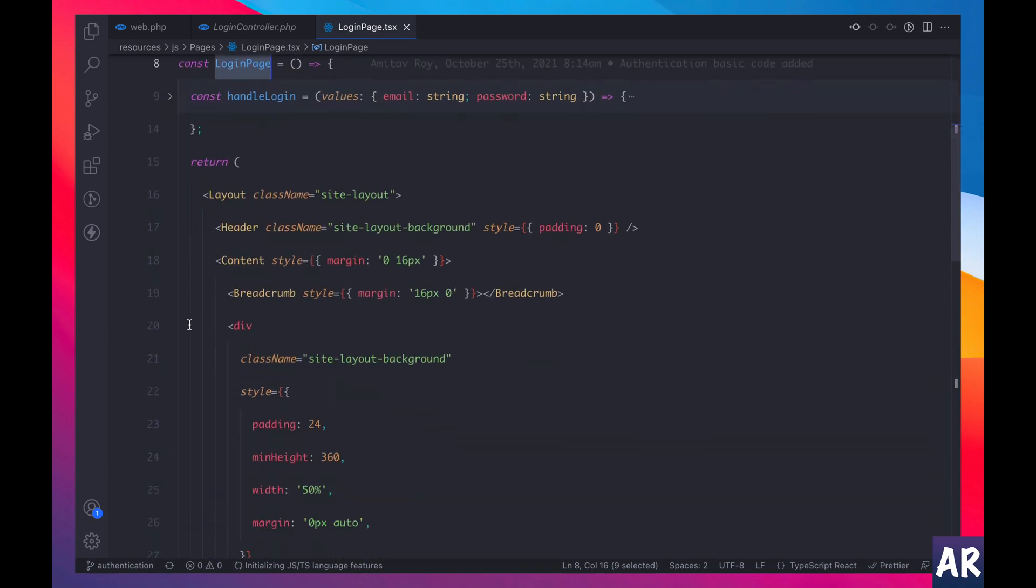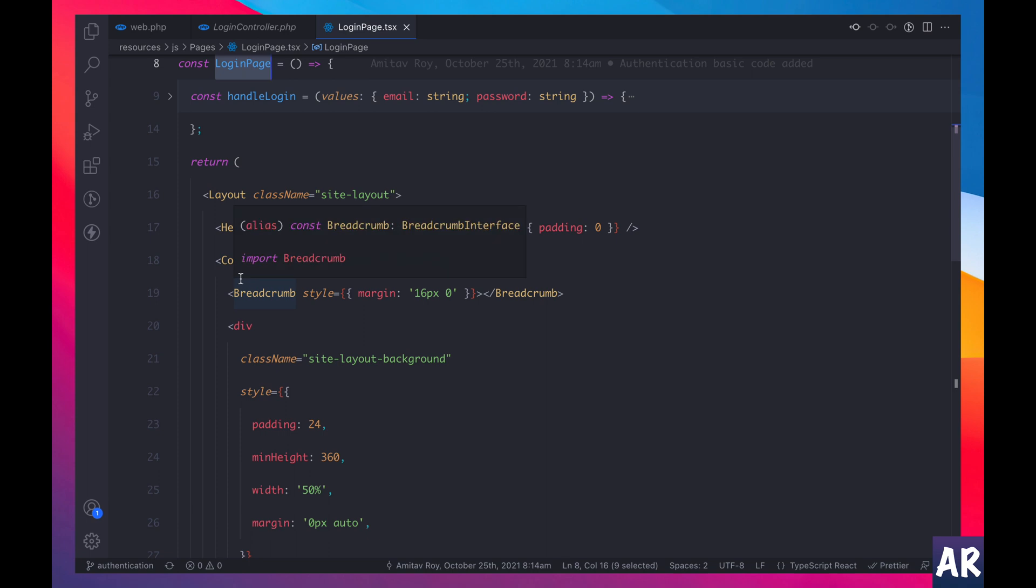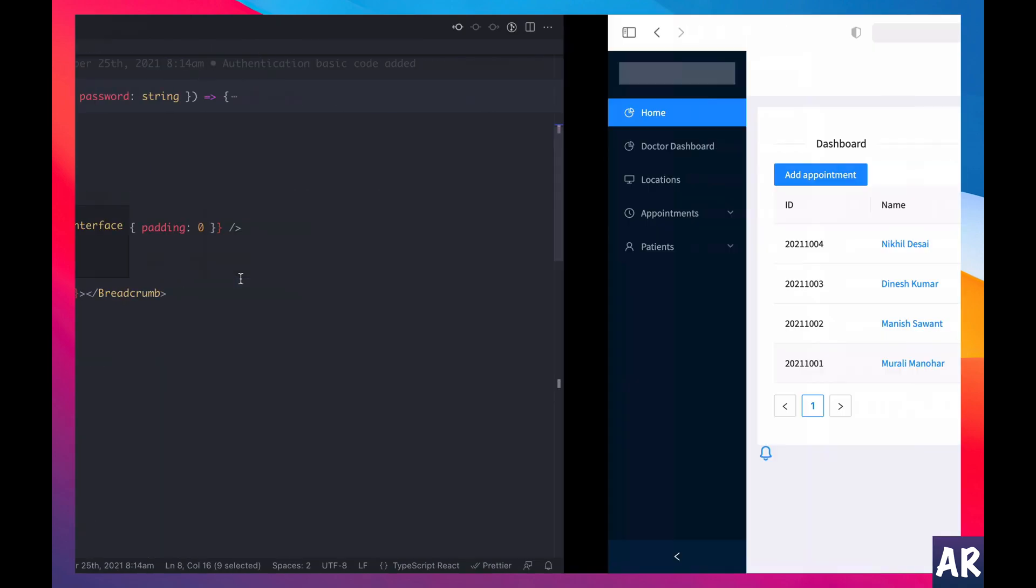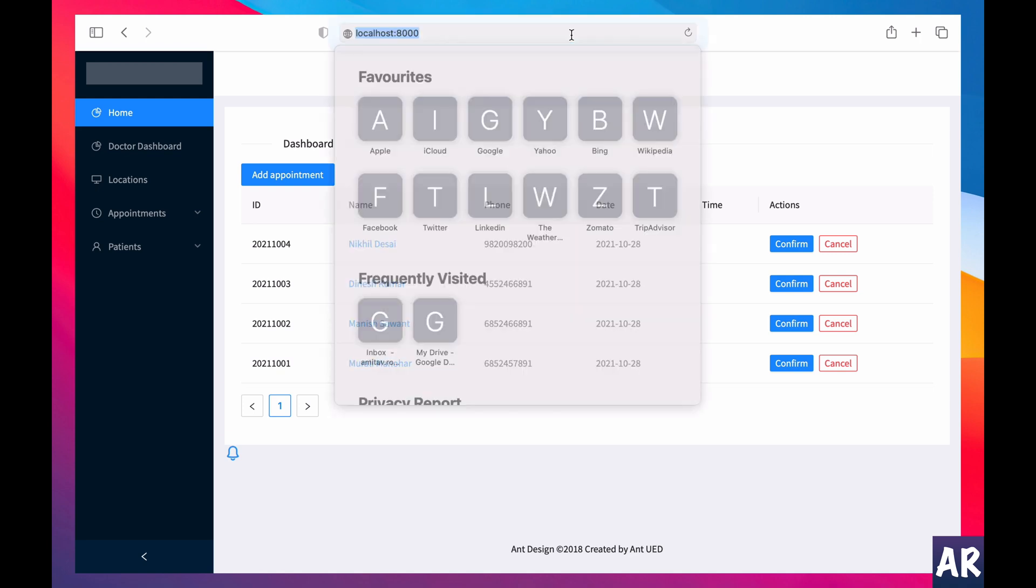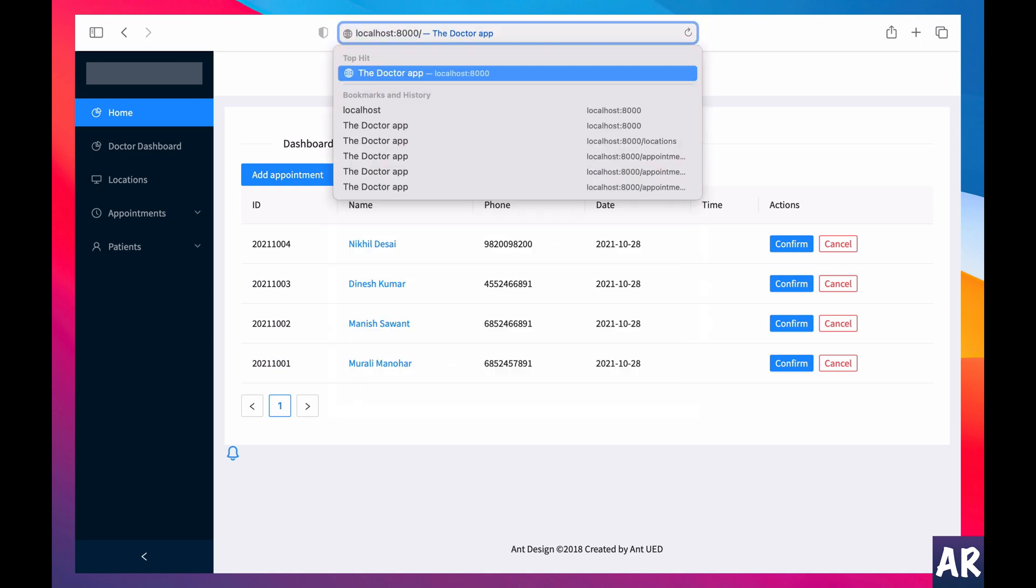In here again, functional components login page, it doesn't take any prop as of now. Let's look at the render method, we have a layout header content. I added the layout and the header content everything because the authenticated layout should ideally be different from the guest layout, because you will have some menu items which are specific to an authenticated user.